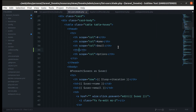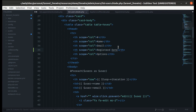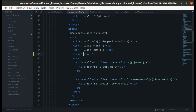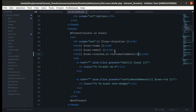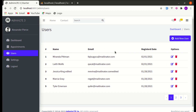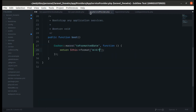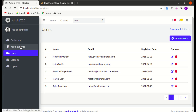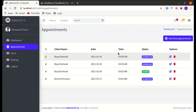Let's test this on the users list. We go to list users, add a new column heading for 'Registered Date', and display user->created_at->toFormattedDate(). It works perfectly. If we change the format in one place it reflects in both the users list and the appointments list.